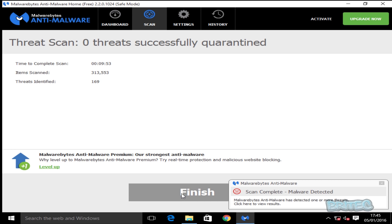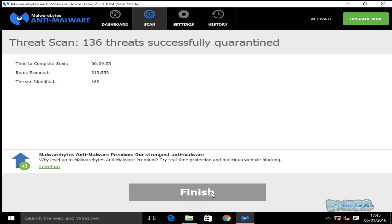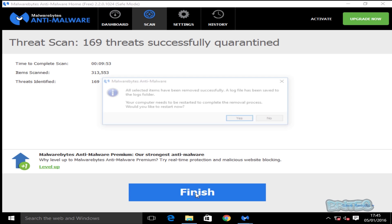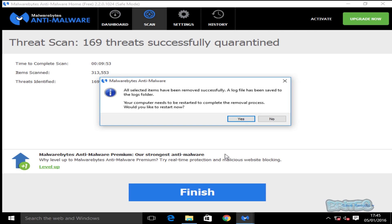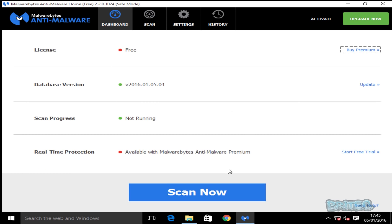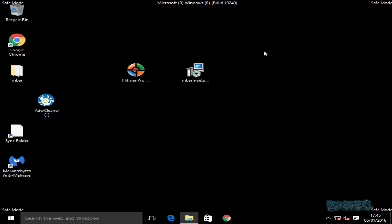I'll speed that process up — as you can see, it found 169 threats. I'm going to remove these off the system and click Finish. I didn't want to bore you with the whole scanning process. It's going to want to restart — you should restart the system and then go back into safe mode — but I'm going to click No to speed the process up, then close this and run another scan.